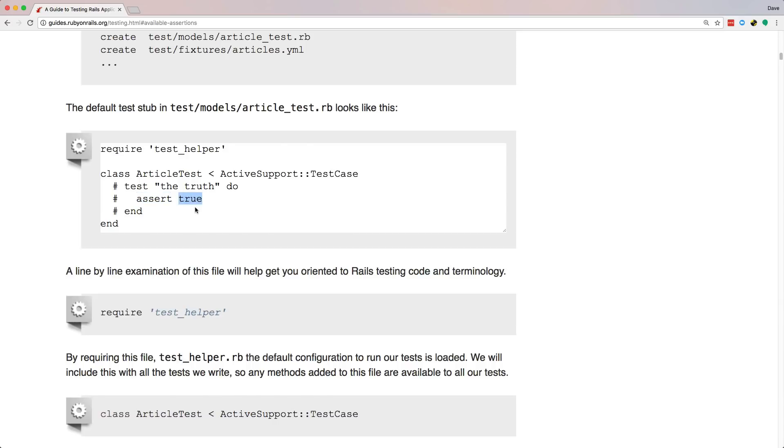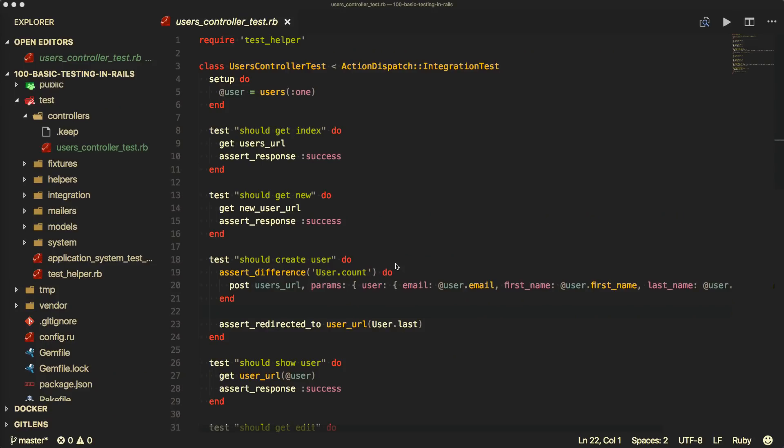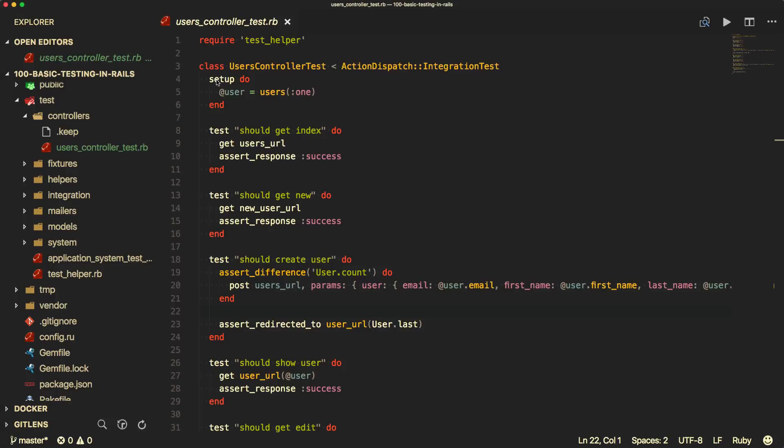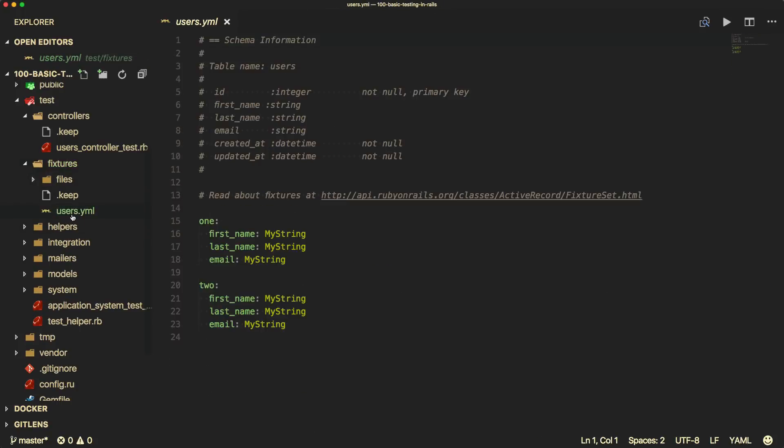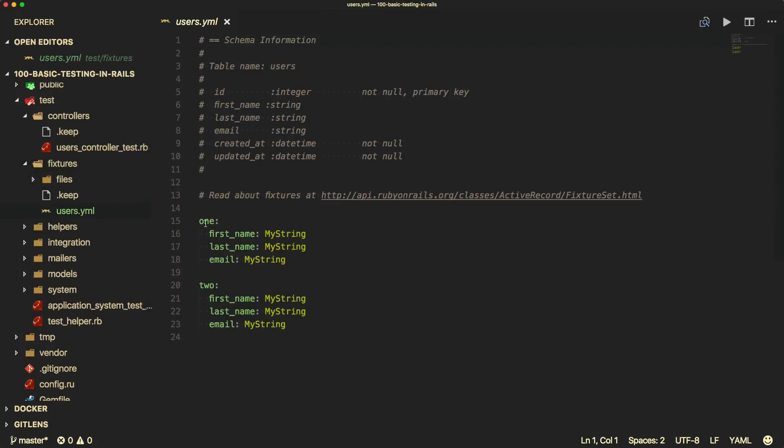So in our sample application, I created a user scaffold, and this is what's created under our controller test. So as you can see, it already set up a lot of this for us, and you would definitely want to come in here and make the changes, just to make sure it matches what your application needs. But you can see what it's doing, where first it's setting up a user, and it's setting the users one. And so before each one of these tests, it'll look up the users one from the fixtures. And the fixtures, by default, it created one and two, and then it sets the first name, last name, and email strings to my string.